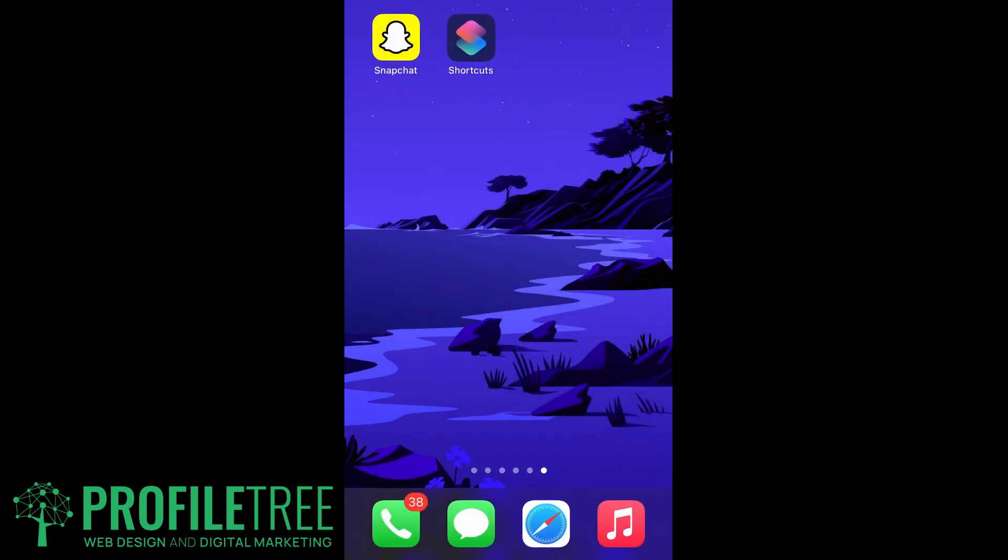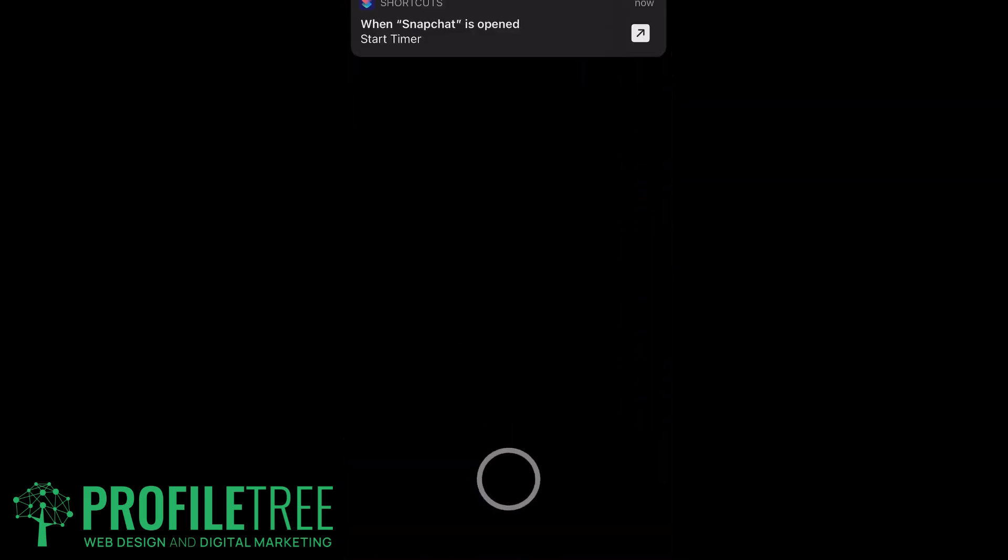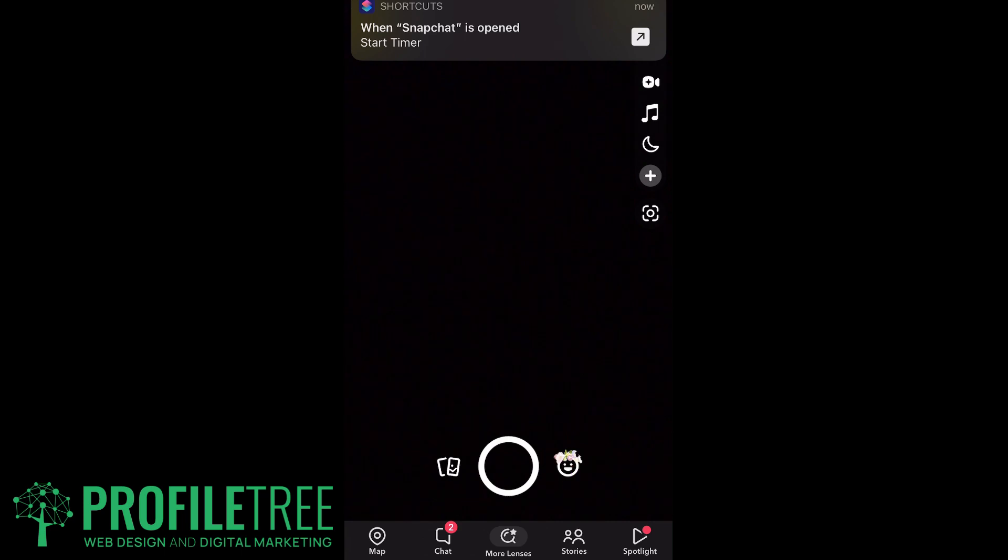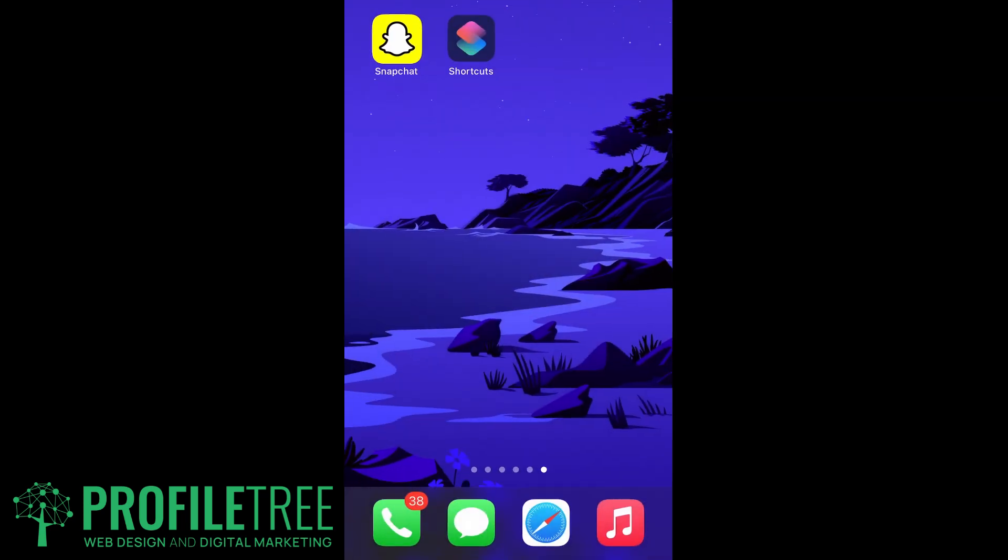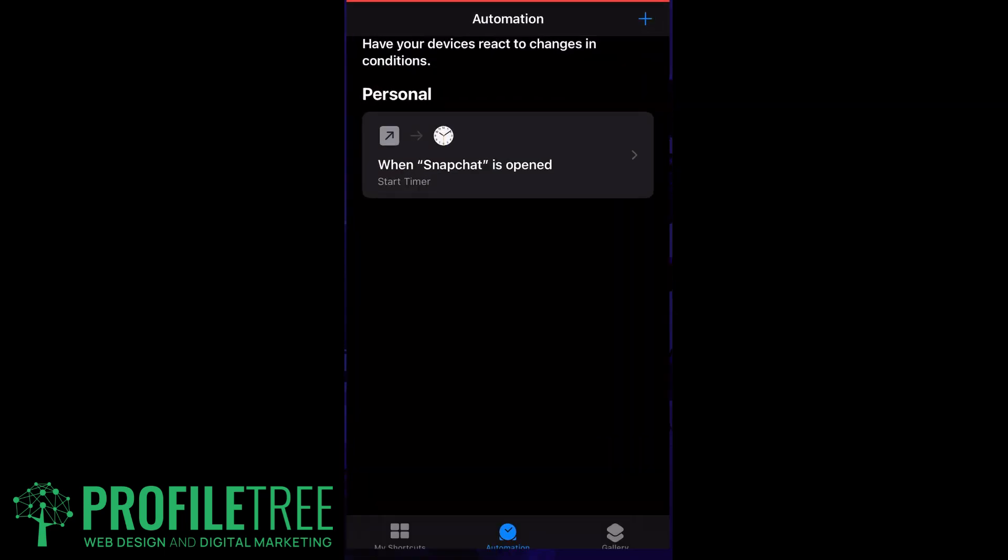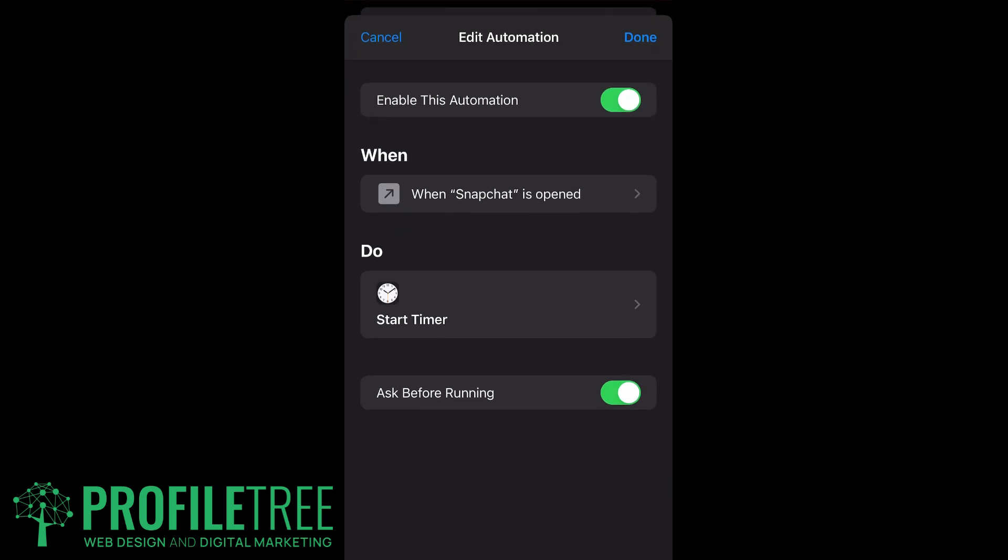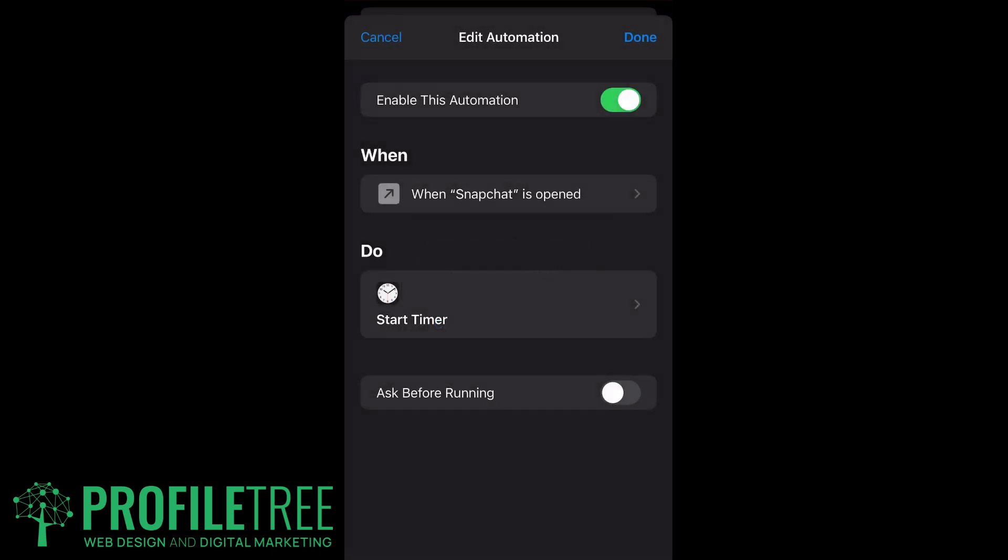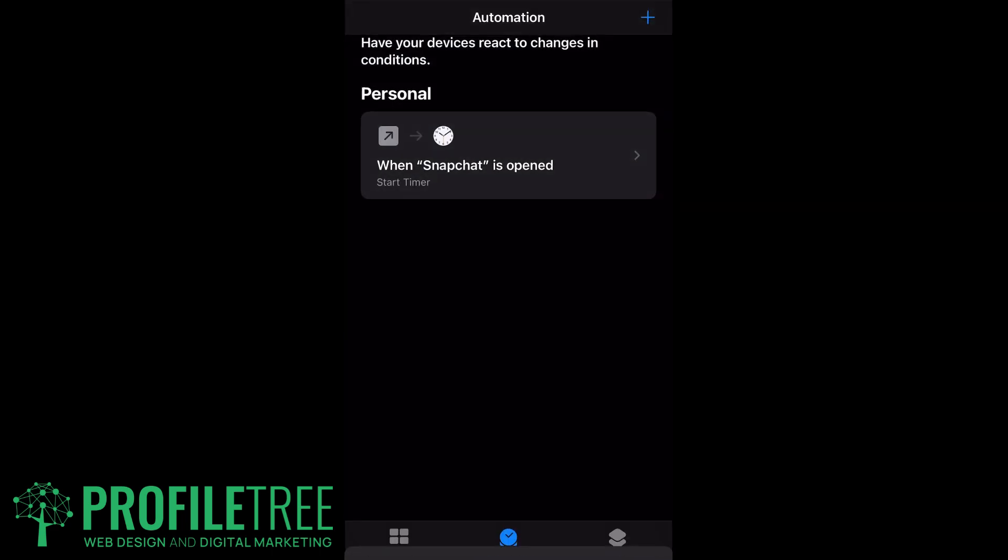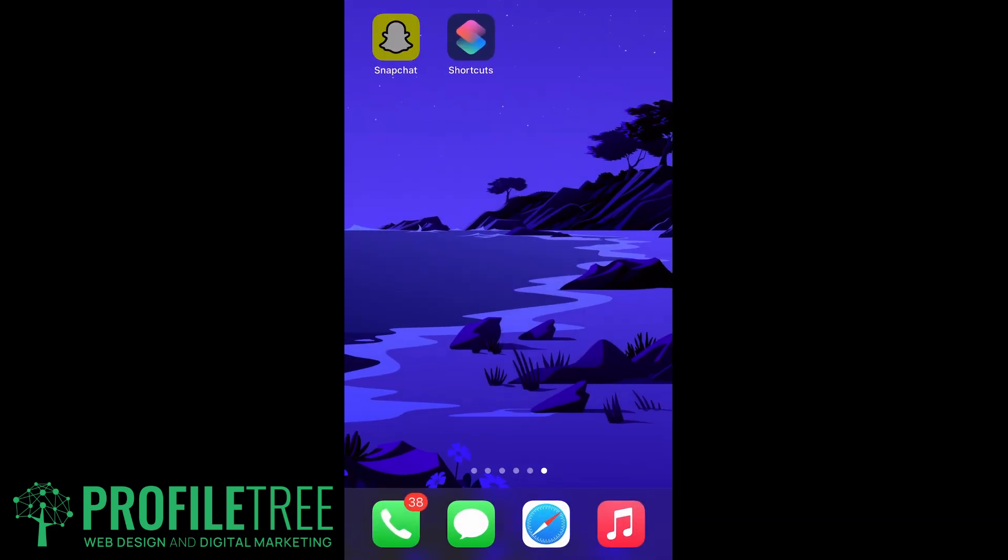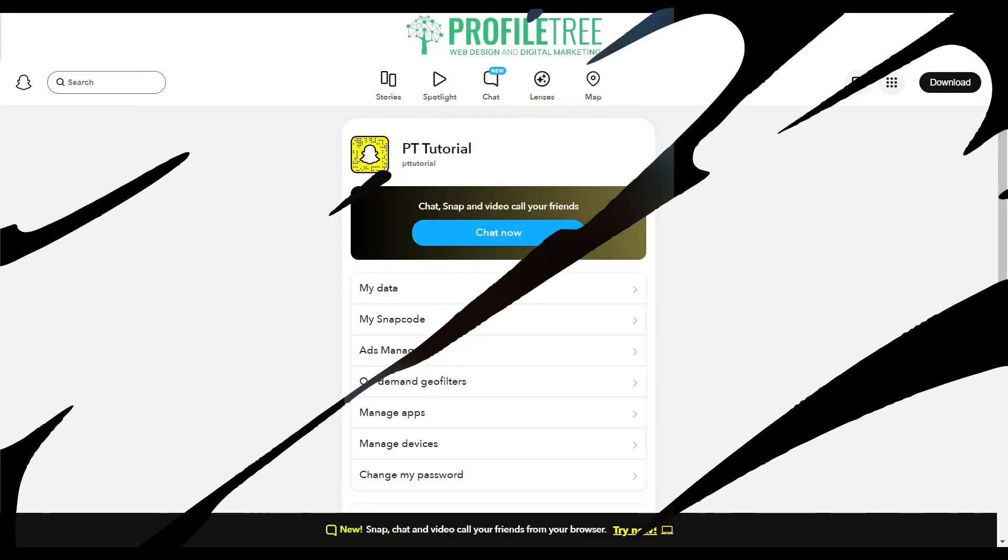If you do open up the Snapchat, which we'll do now, this should close automatically. However, what I didn't do there is turn off the Ask. Just go back to your Shortcuts, as I explained earlier on. Just make sure you have Ask Before Running off. Then once you do open up the Snapchat, it should close automatically and I'll demonstrate it now. Then you'll have that and it'll close off.